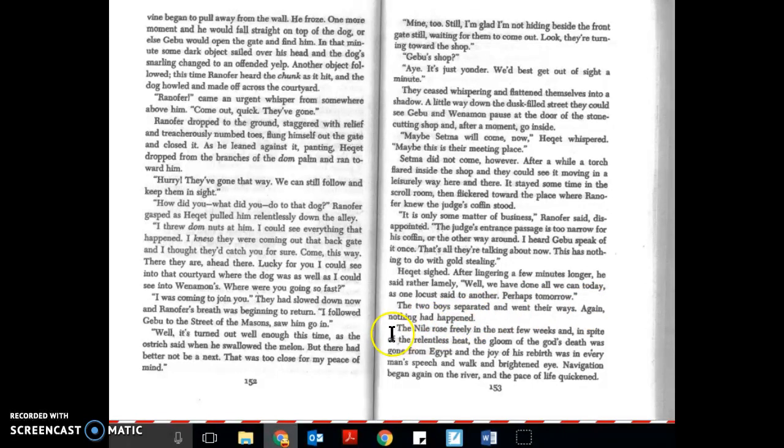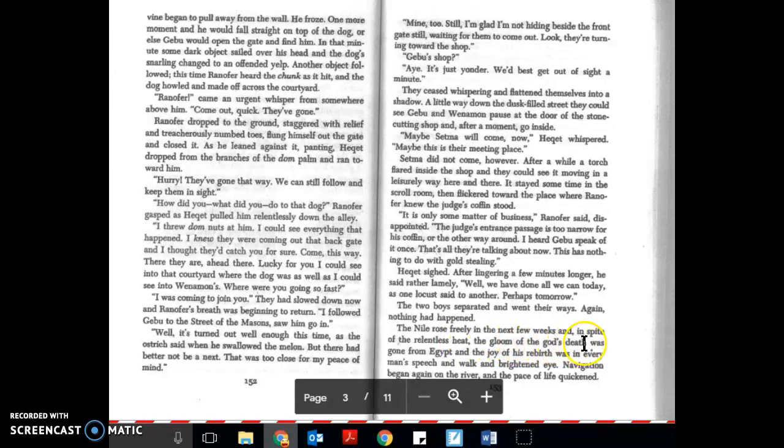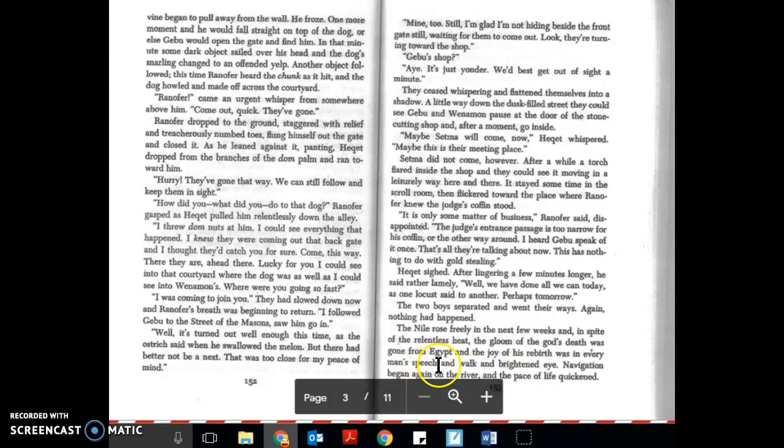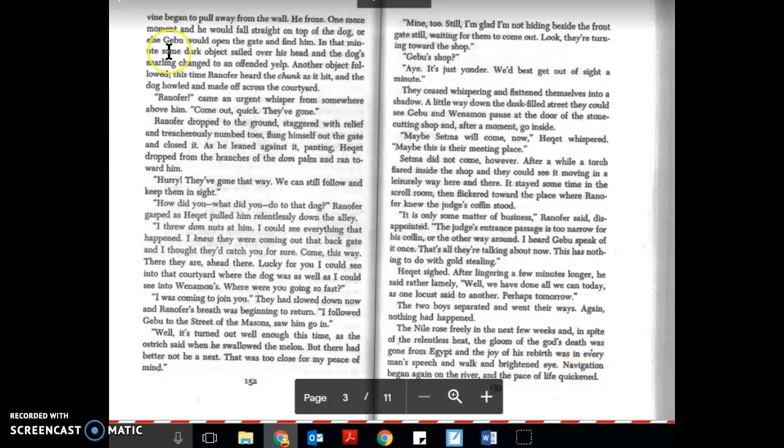The Nile rose freely in the next few weeks, and in spite of the relentless heat, the gloom of the god's death was gone from Egypt and the joy of his rebirth was in every man's speech and walk and brightened eye. Navigation began again on the river and the pace of life quickened.